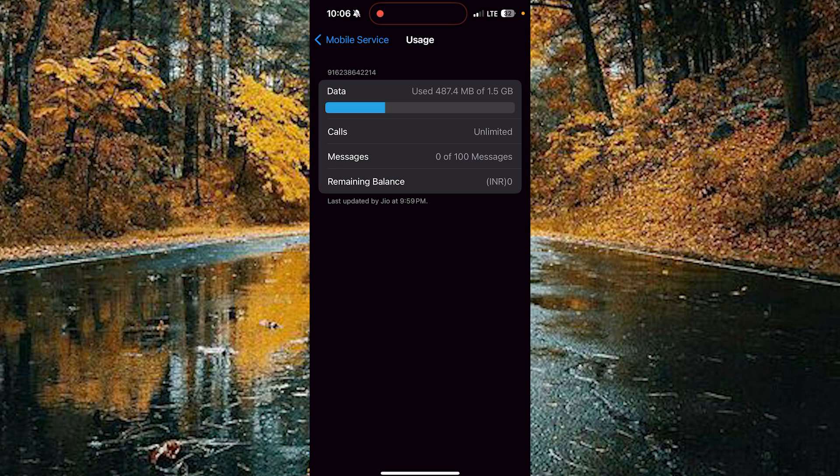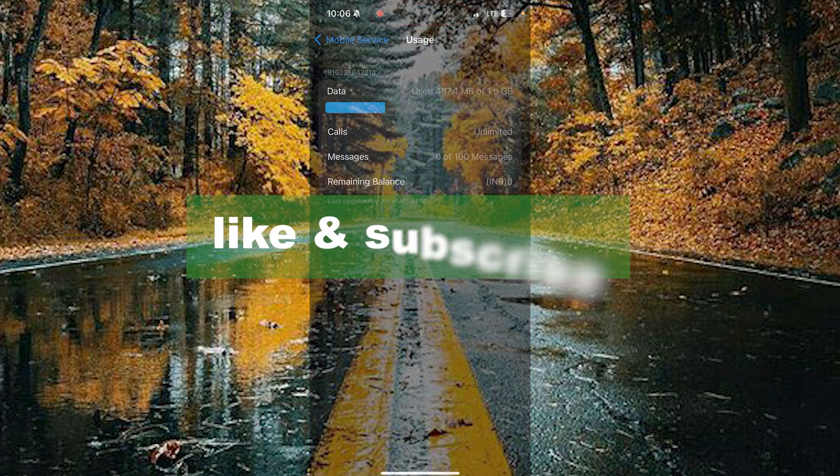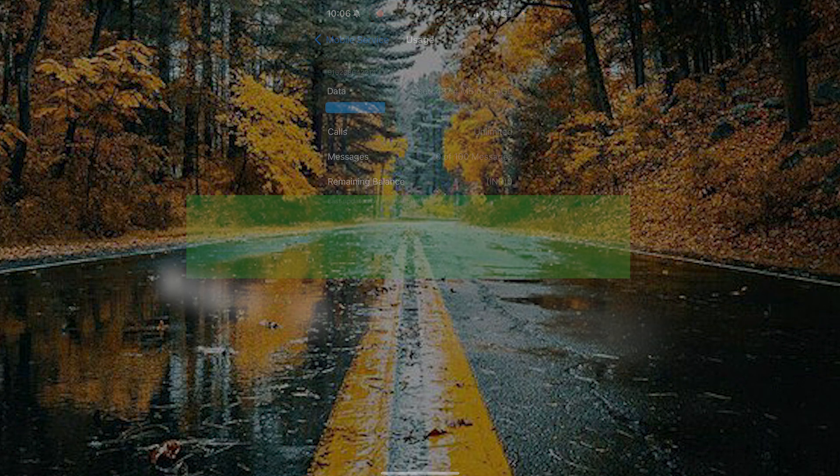By doing this you can analyze your daily data usage on Apple mobiles and use your mobile data more conveniently. If you found this video useful, please do like and subscribe. Thanks for watching.